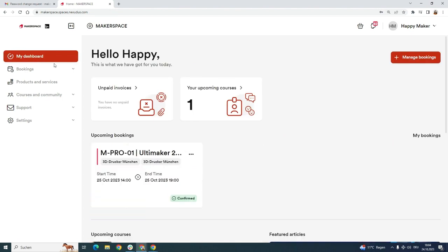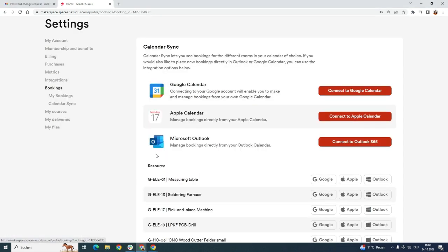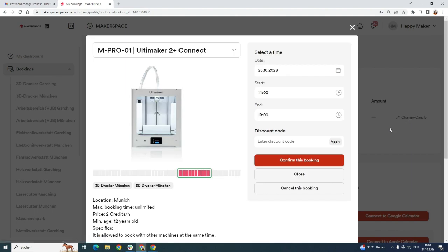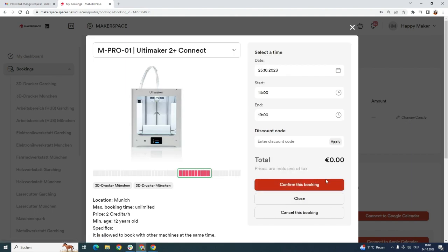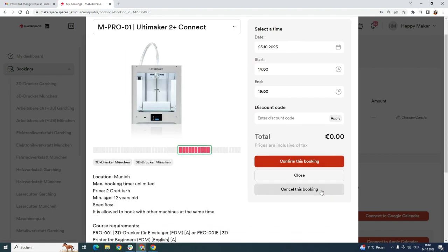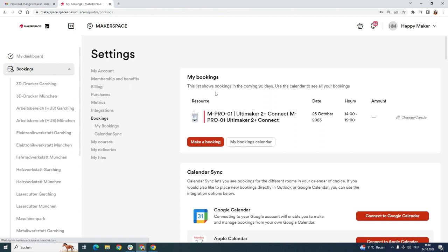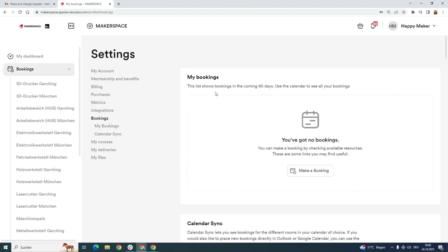Now you can go to my dashboard. Here's your course. Here is the booking. If something comes up and you cannot come to your machine booking, you can click on it. At the very right there is a button called change or cancel. You can click on it, click on cancel this booking, and now you made it free for some other member.